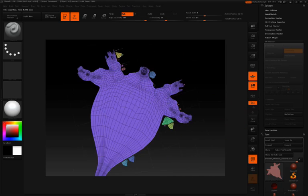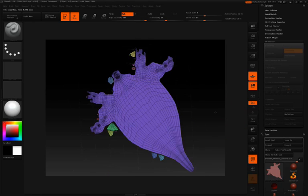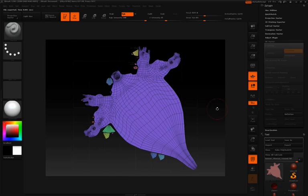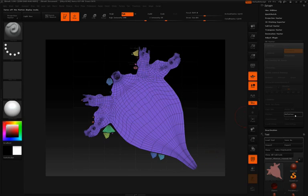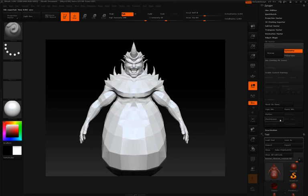This is a clean, evenly spaced unwrap, but perhaps we're not happy with where our UV seams have been laid. So I'm going to click Unflatten, and I'm going to click Check Seams.